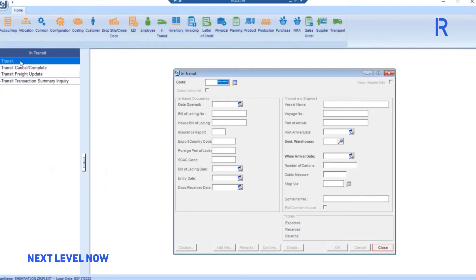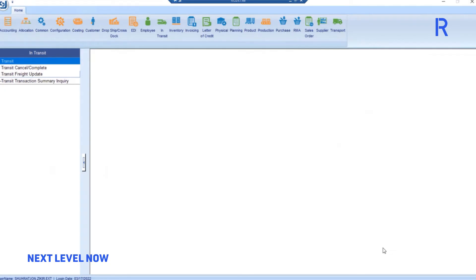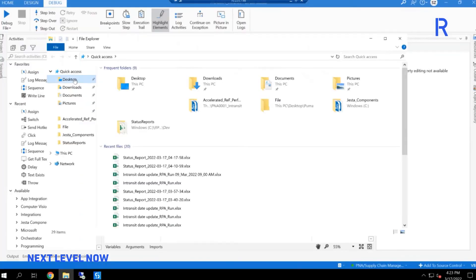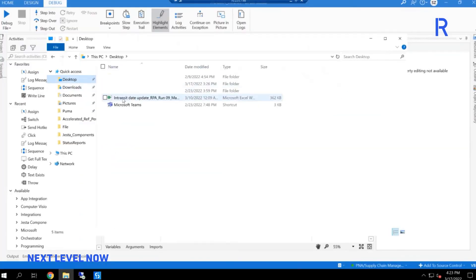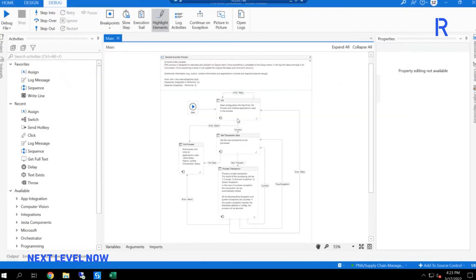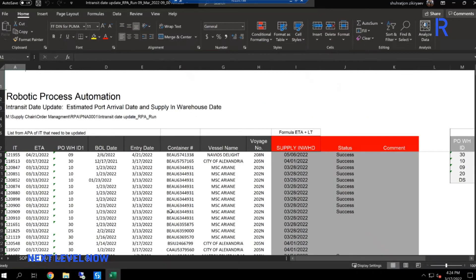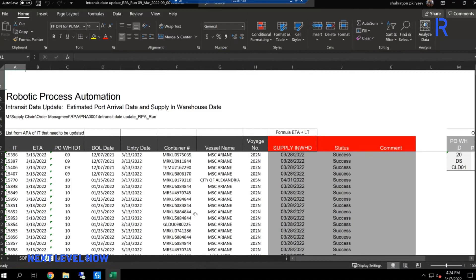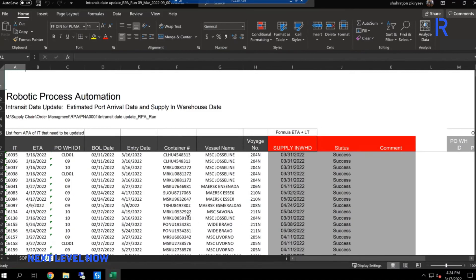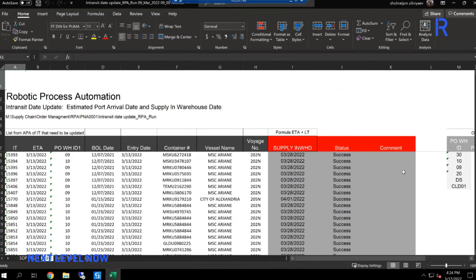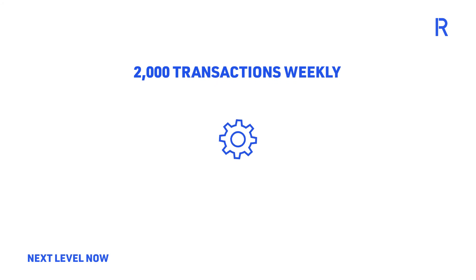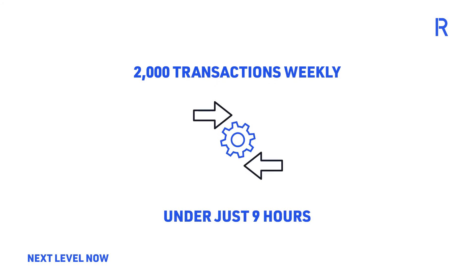Once all transactions have been finished, the bot will upload the updated Excel file to the corresponding folder and send an email to notify the user that the process was completed and highlight any exceptions encountered during the process. The bot now processes 2,000 transactions weekly in just nine hours running in the background as scheduled.